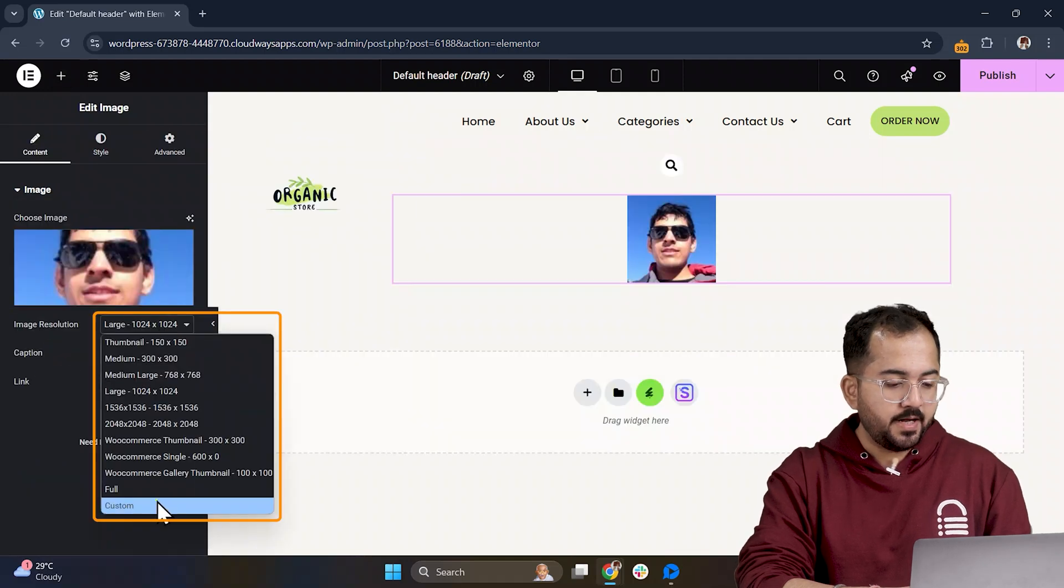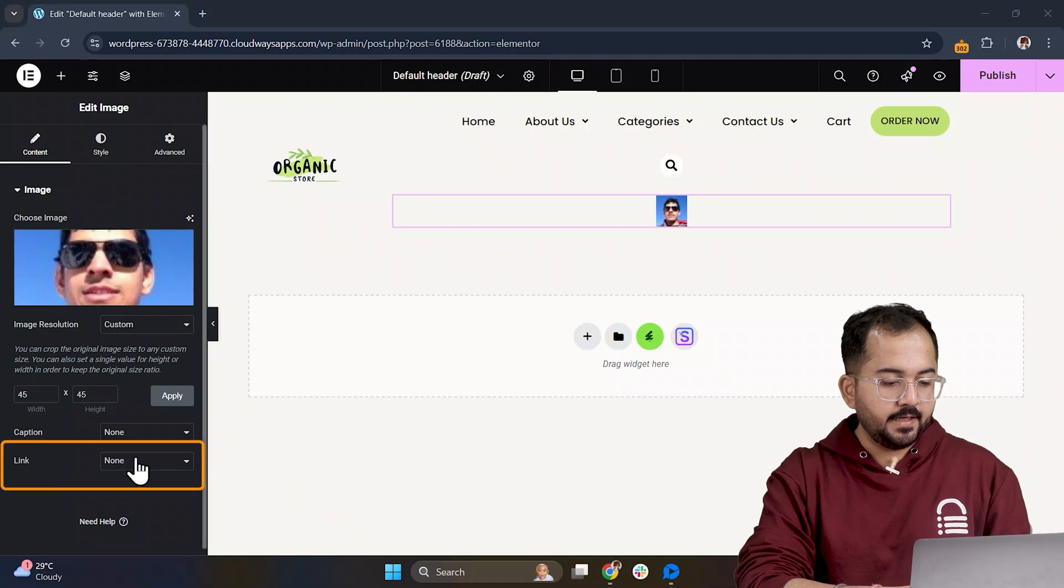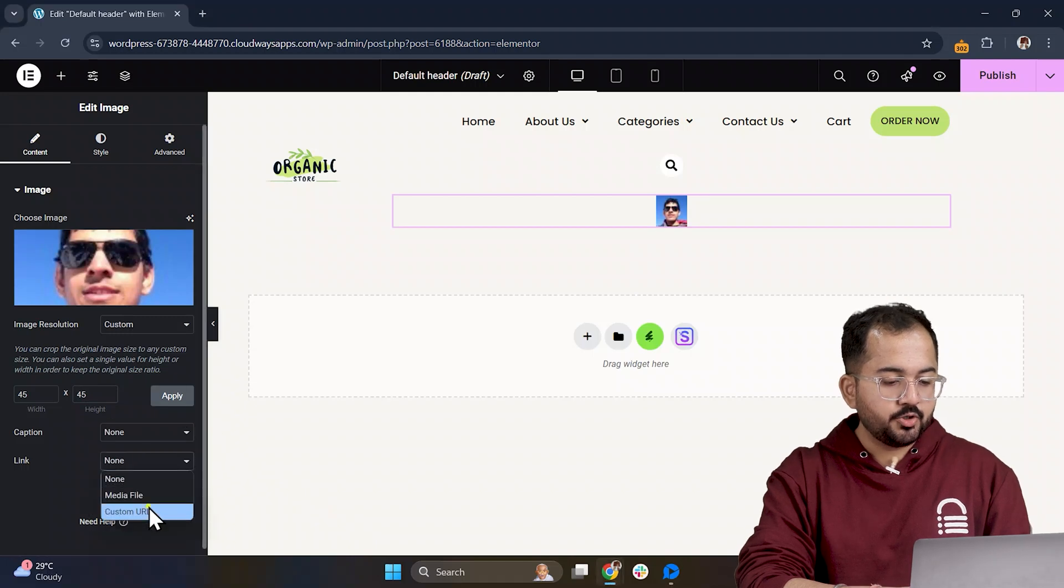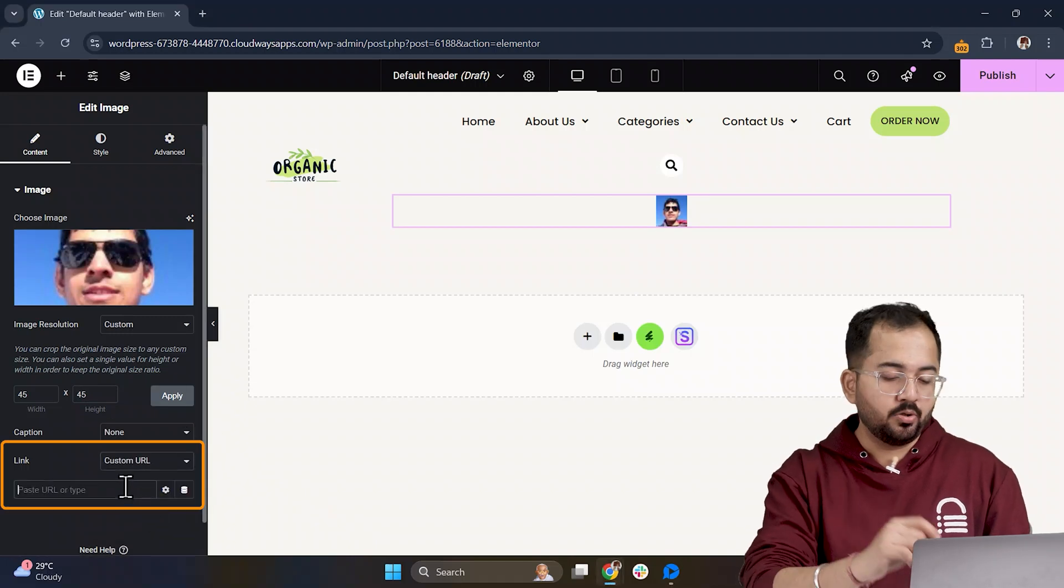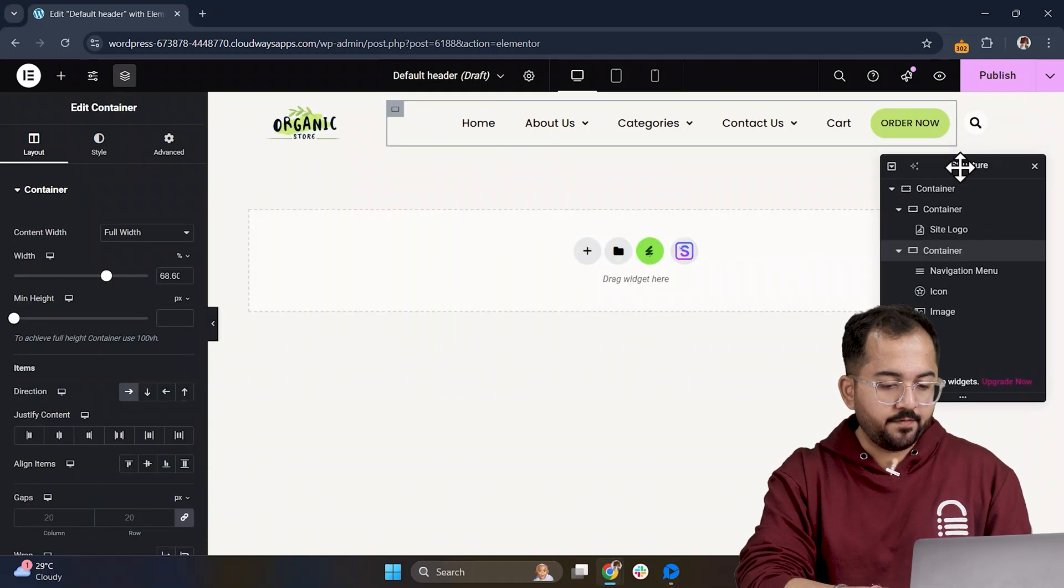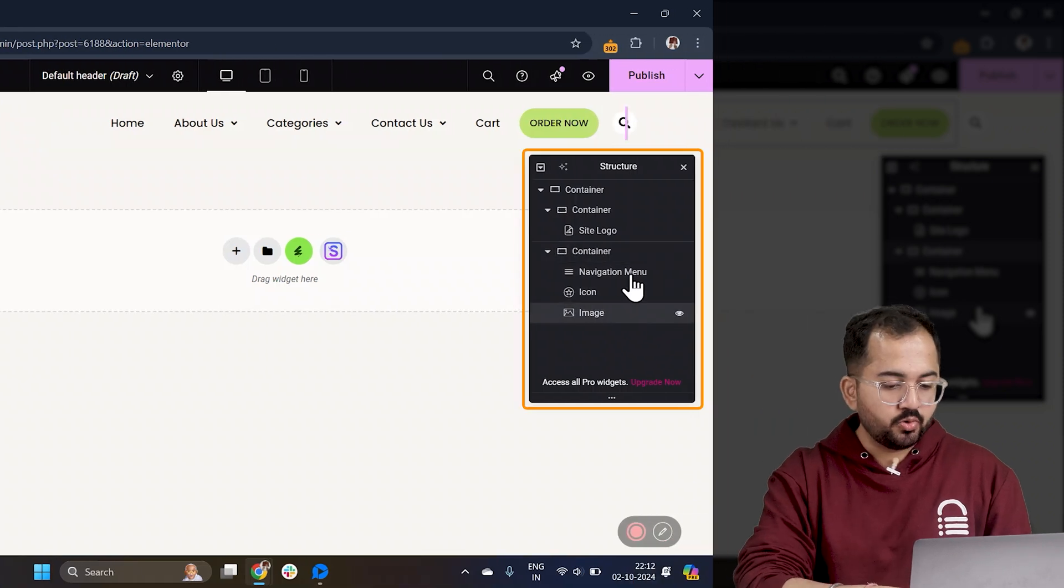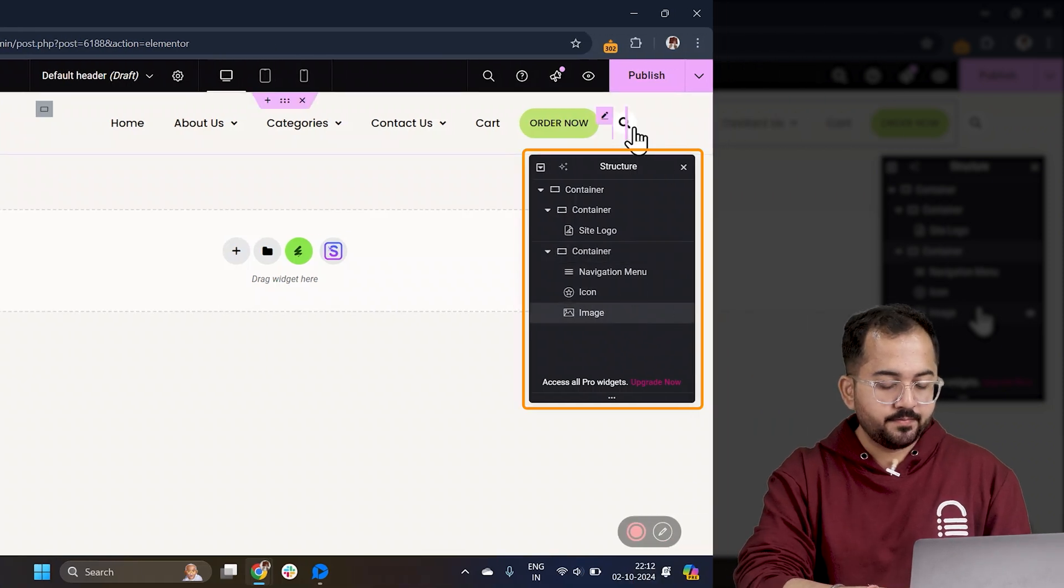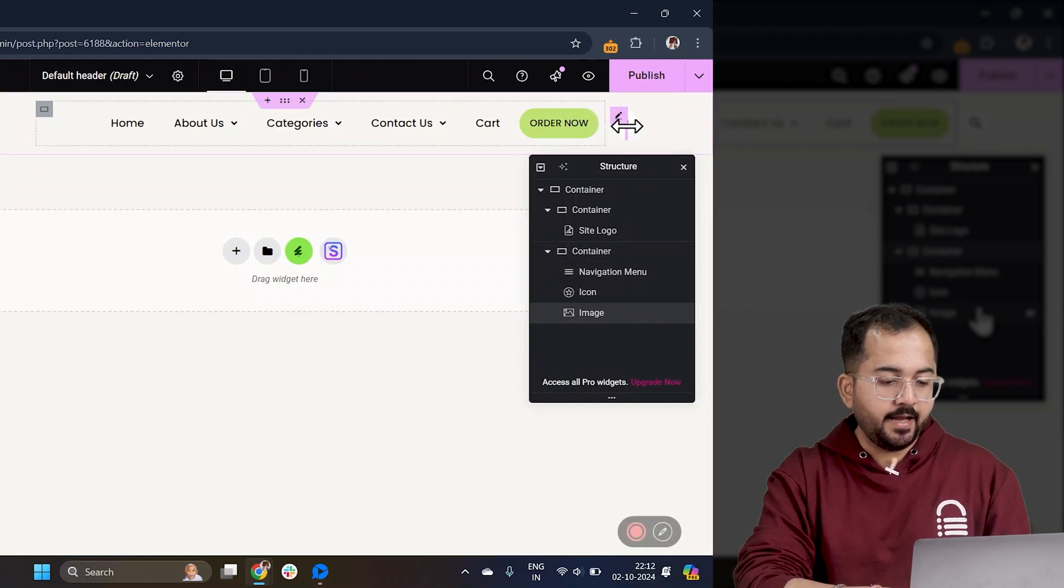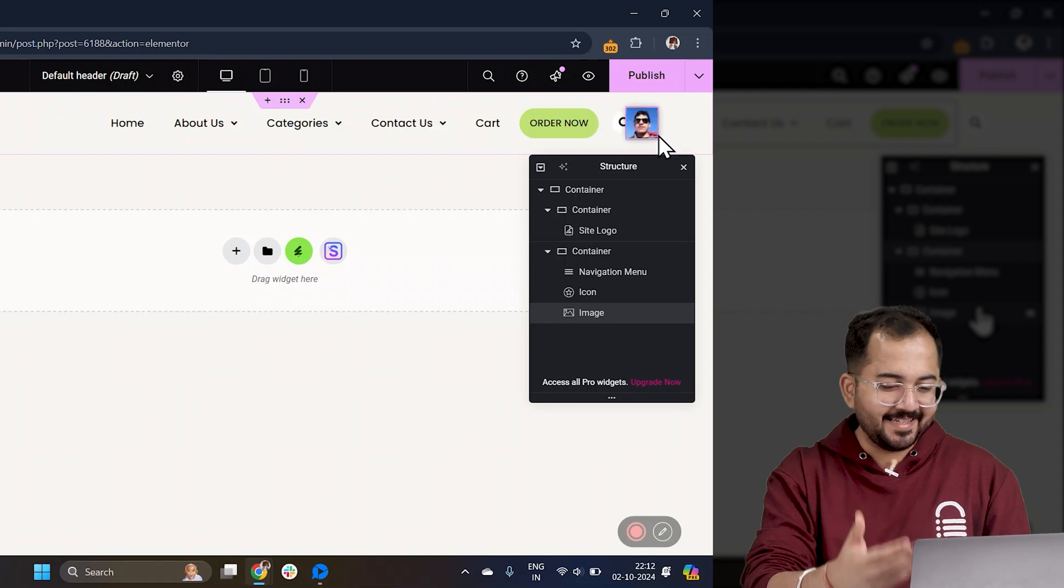Set its custom height and width, and link it to the Profile Page so users can click through. If it doesn't show up, just go to Structure, select it, and drag it into place like this.